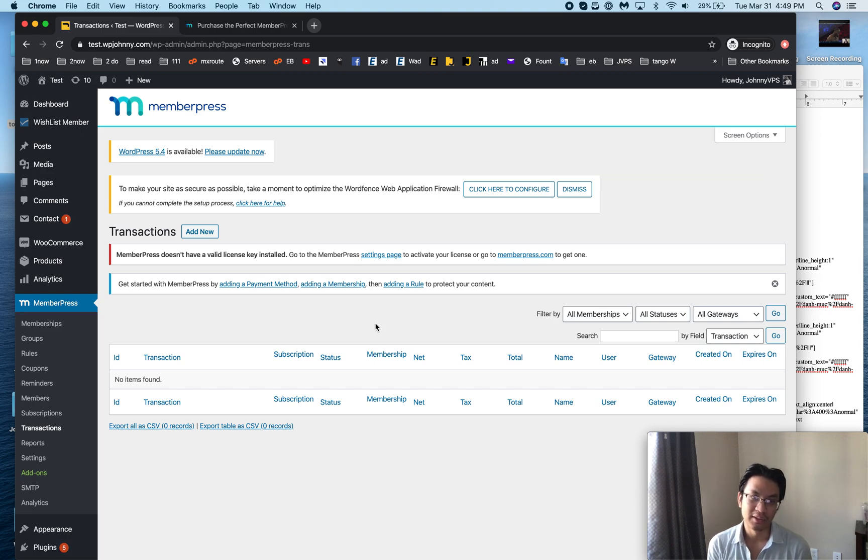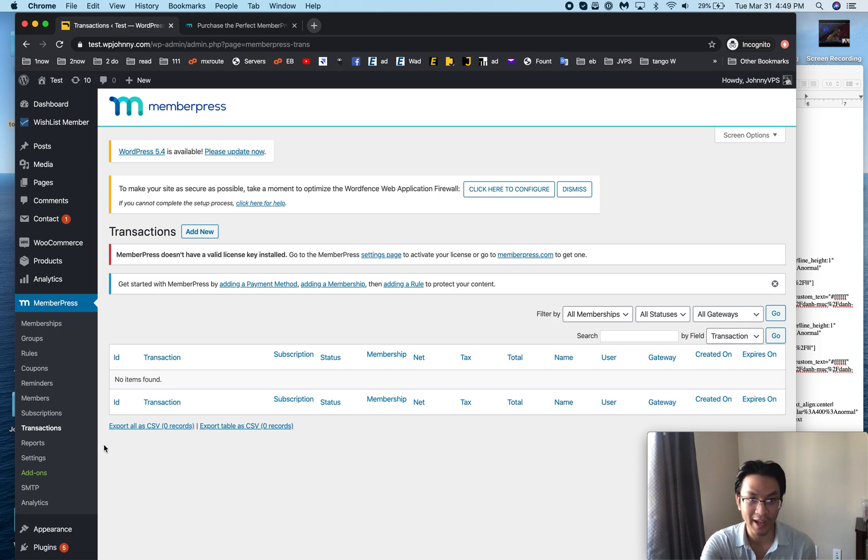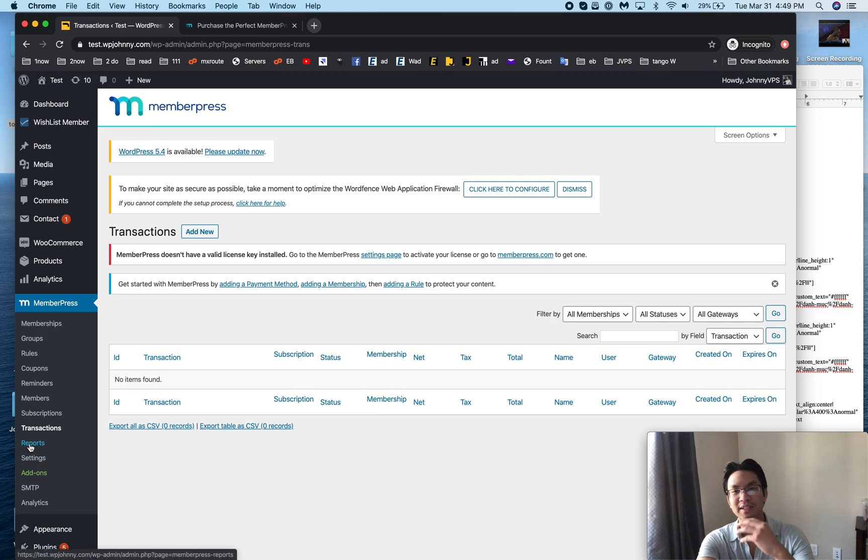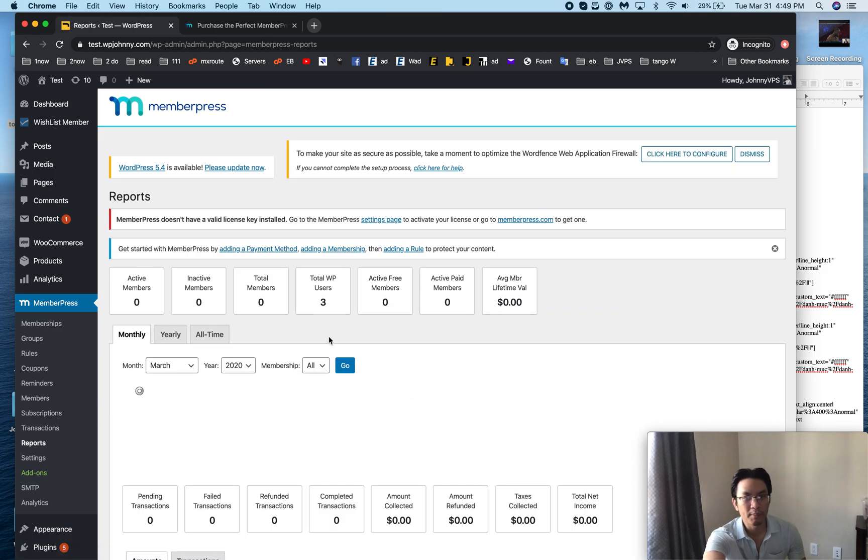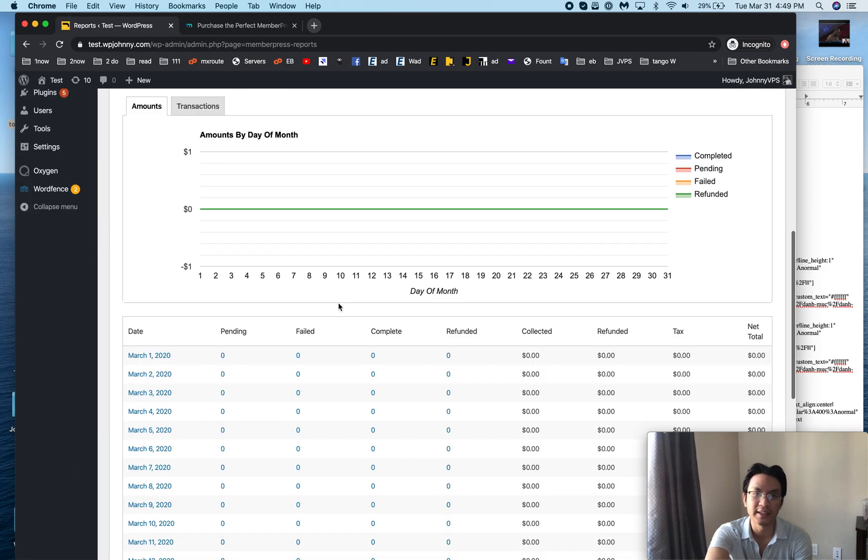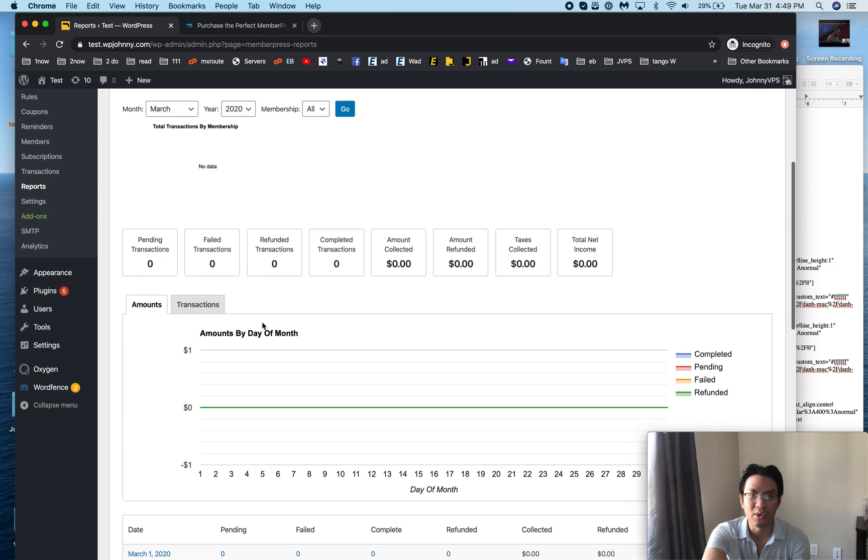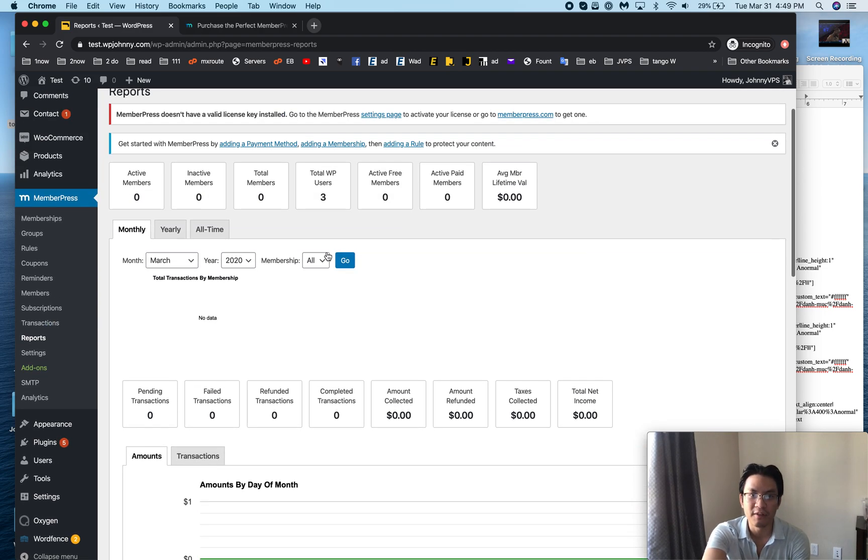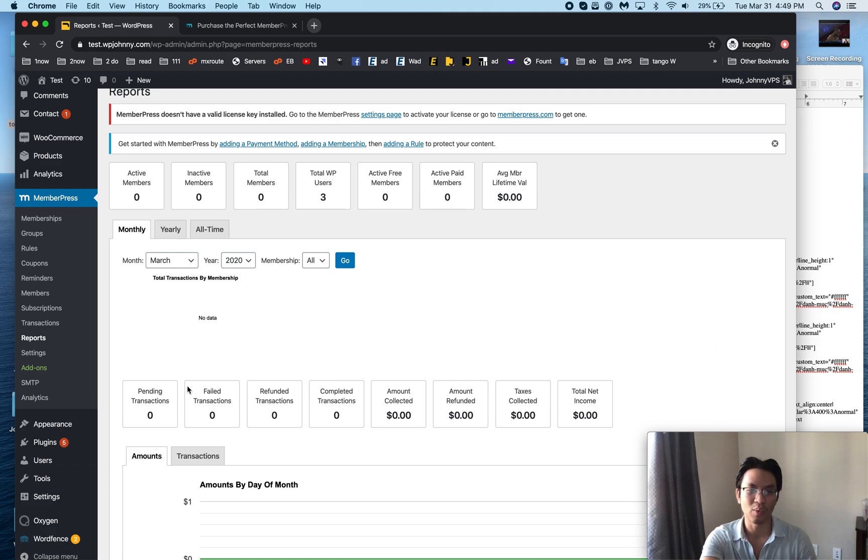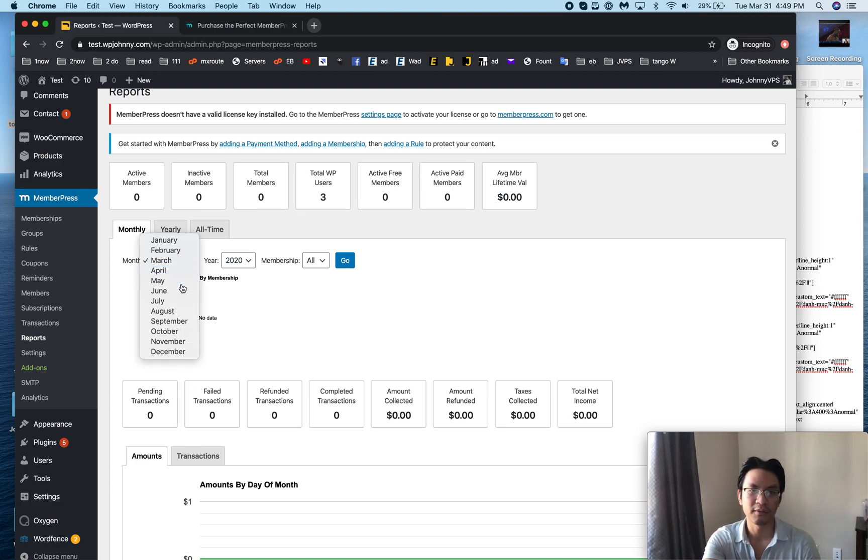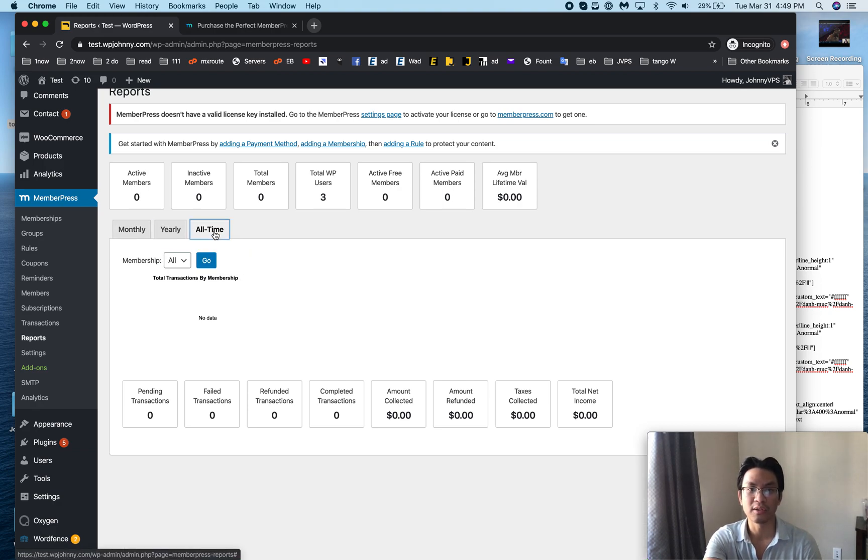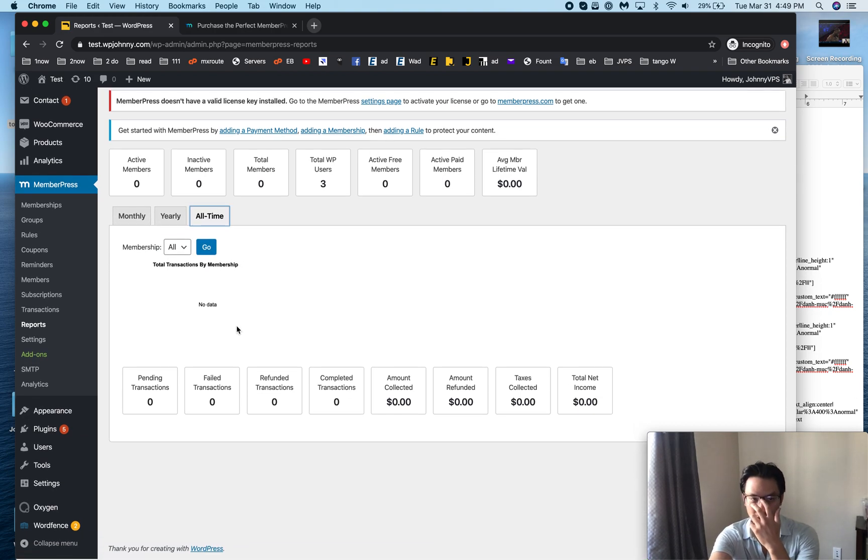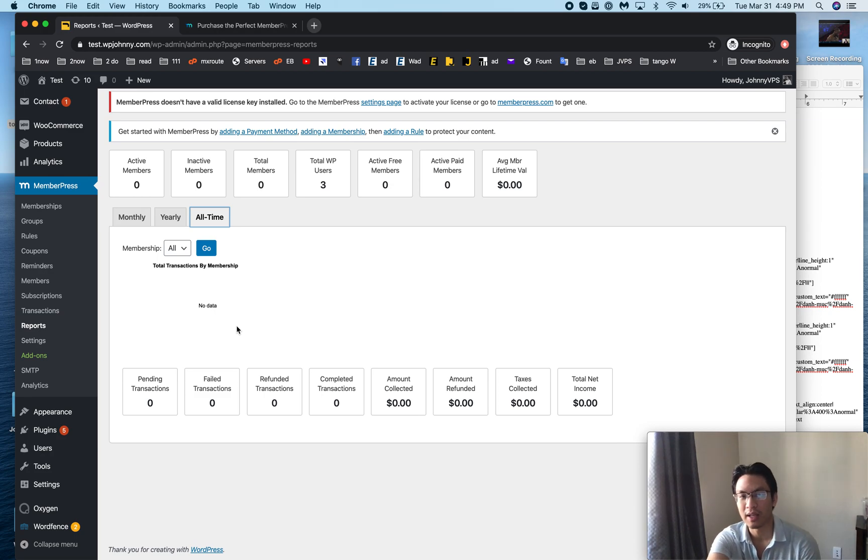Some of these features they seem like basic stuff and believe it or not there's other membership plugins that don't have them or they have them but it's not designed in such an intuitive manner. Then come reports, here I can see all the memberships I've sold and the different memberships. If I did have some sales you'd see charts and bars and pie charts and whatnot. You can pick different months and years, different periods, monthly, yearly, all time.